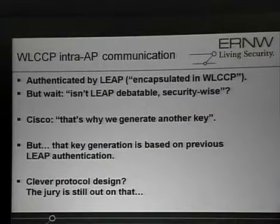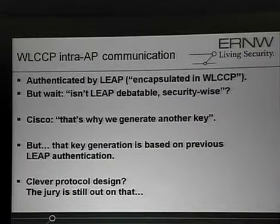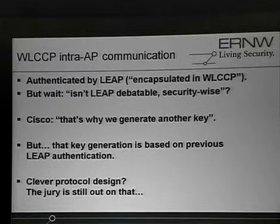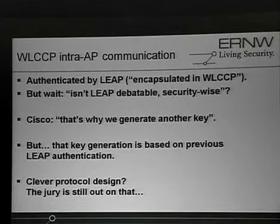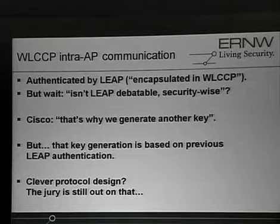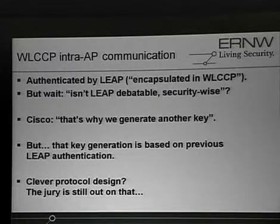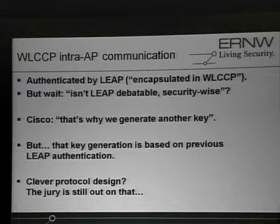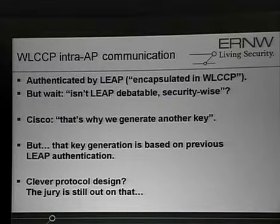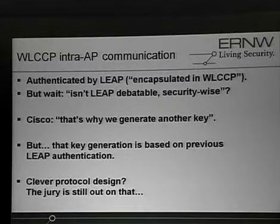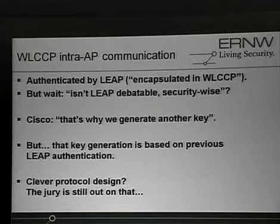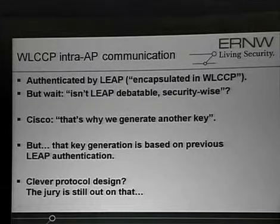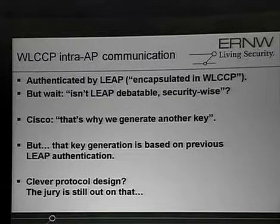So, we do use another key. We introduce another key for encryption and authentication, which does, is not LEAP, but somehow, if you look at the key derivation, I'll show it to you in a moment. The key is, or the key which is derived by LEAP is somehow involved in the new key generation mechanism. So, this is like building, building a house on sand. It will drown at some time.